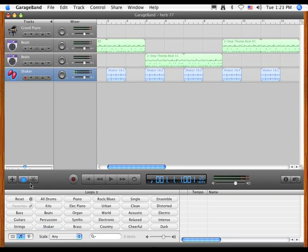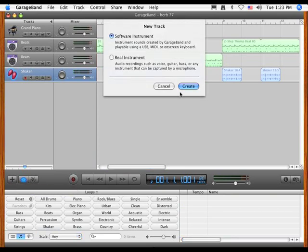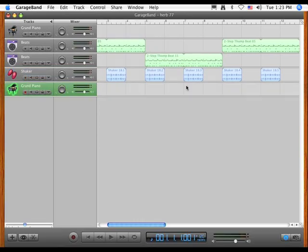Now let me show you this here. This is actually pretty cool here. Is that I'm going to hit plus. I'm going to do a software instrument.